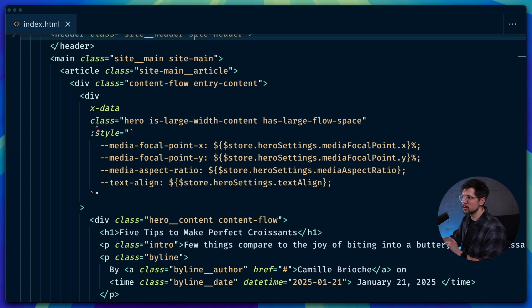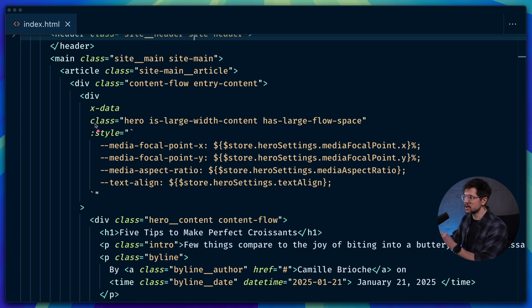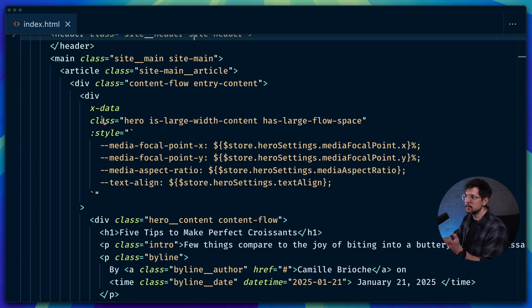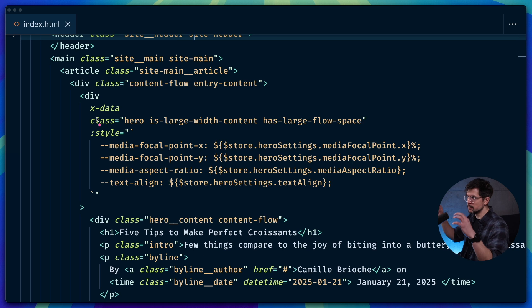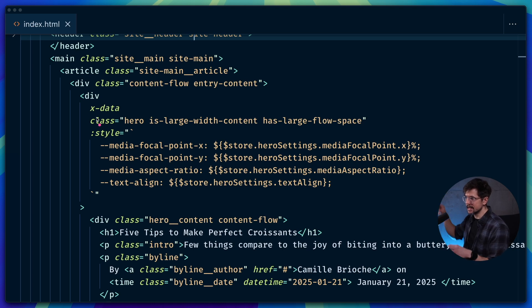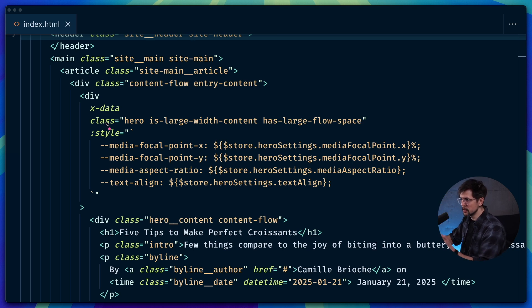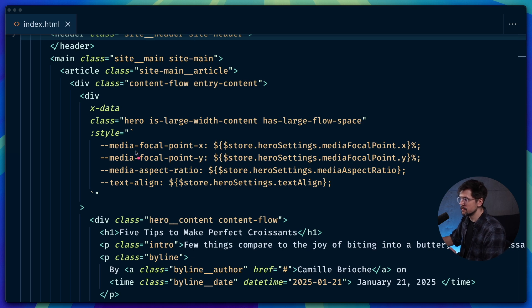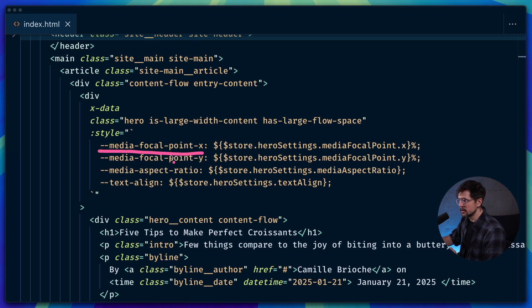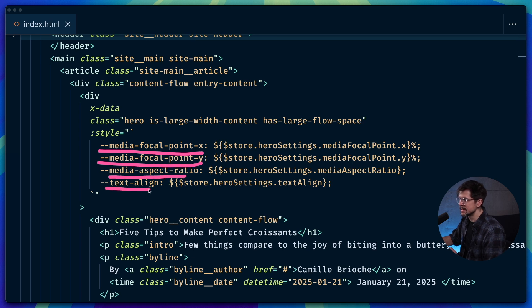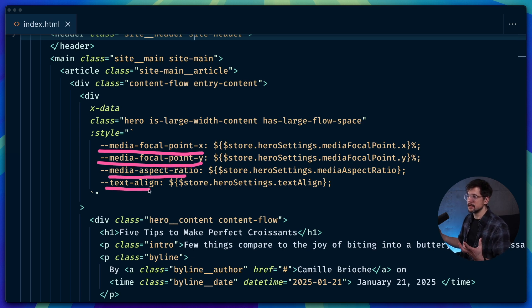So here's the finished markup wired to that mini CMS widget that I showed you at the beginning of the video, I'm using Alpine JS to manage the state between the widget and the markup itself. But under the hood, you see that I'm only swapping the variables that we just created previously, focal-point-x, focal-point-y, media-aspect-ratio and text-align. And that updates the layout dynamically.